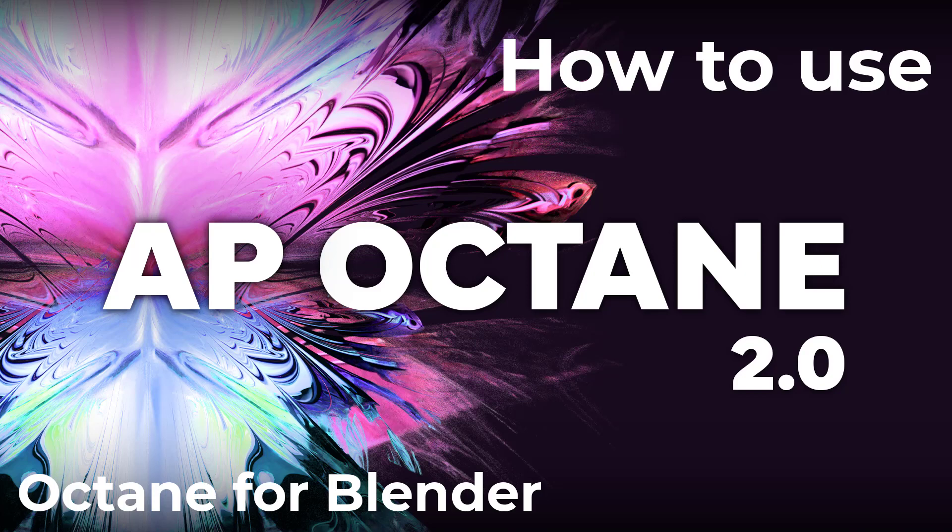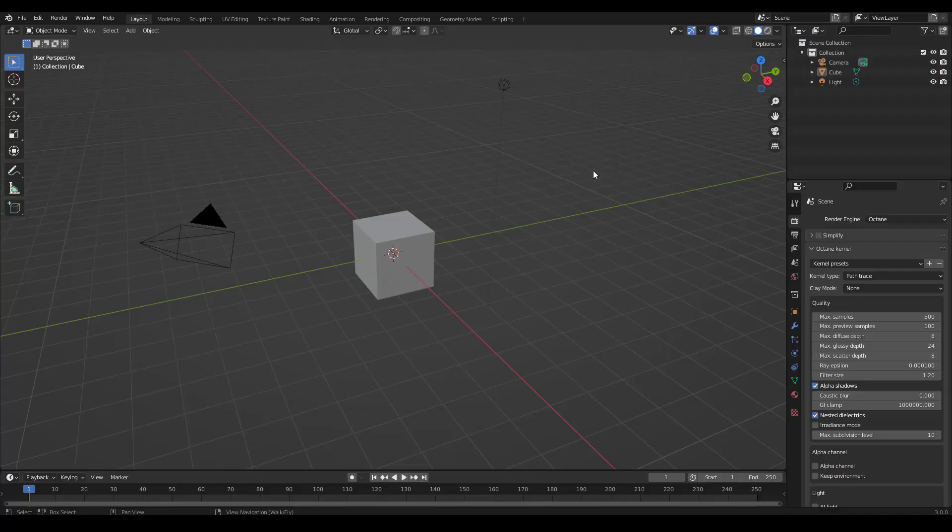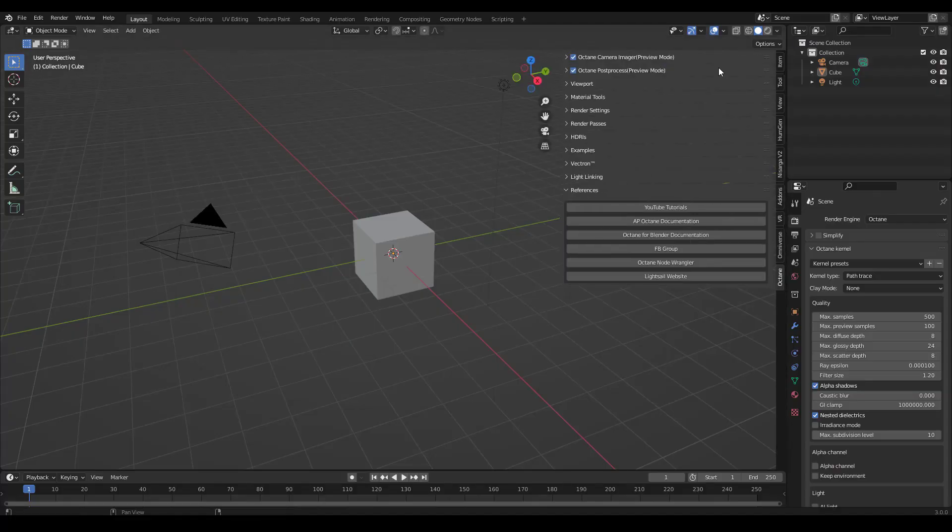Hey guys, this is Alex Pierce from LightsailVR.com. After you've installed AP Octane, in the 3D viewport you can press N to open up the side menu and you'll find AP Octane under the Octane tab.